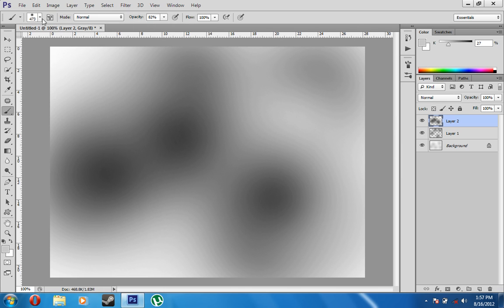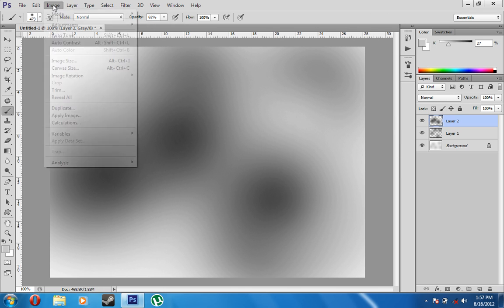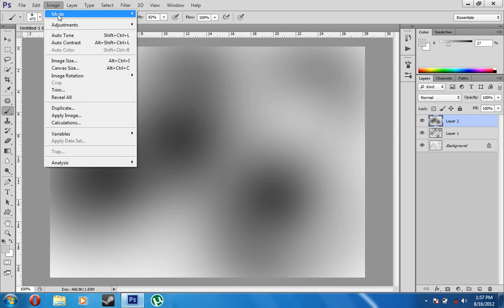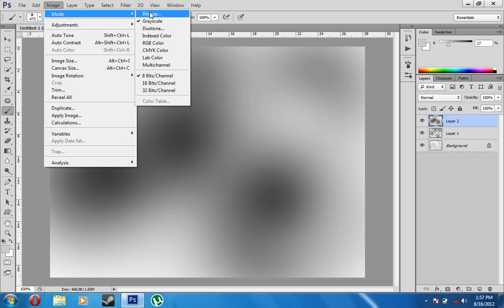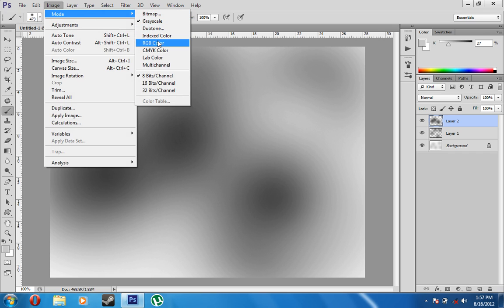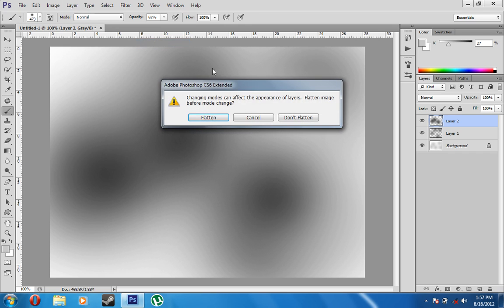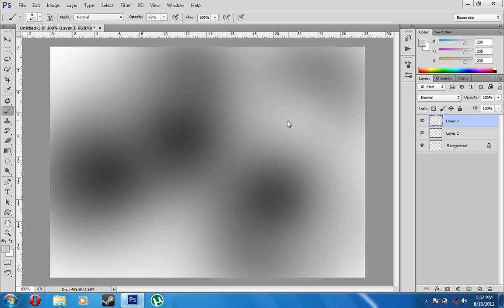So if you've already got one open, you just come up here to Image, Mode, and it should say grayscale. That's your problem. So you want to change it to RGB color. It's going to ask you if you want to flatten it or not. Since you're working on your project, I'm going to assume not, so don't flatten the layers.